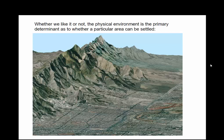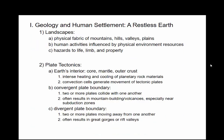Whether we like it or not, the physical environment is the primary determinant as to whether a particular area can be settled — whether it's temperature, climate, weather, mountains, accessibility near rivers, or flooding. When we look at landscapes, we have the physical fabric of mountains, hills, valleys, and plains, and then human activities associated with those, which can be impeded by these physical factors.